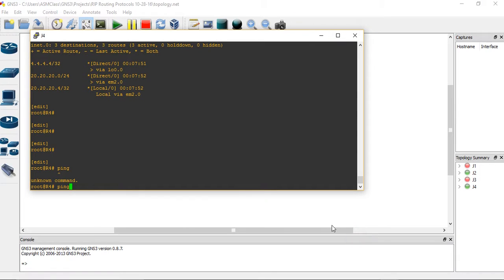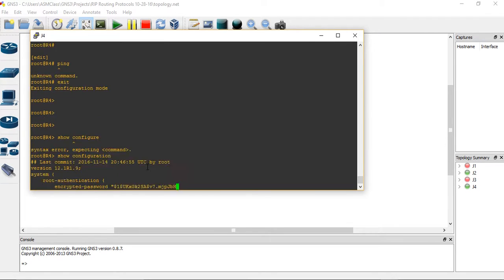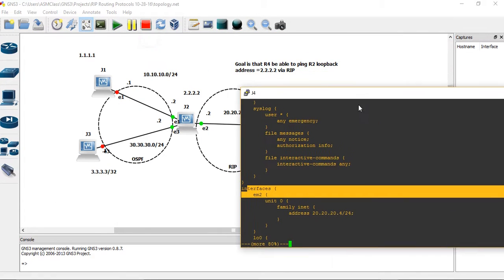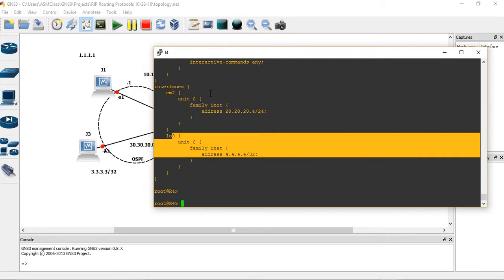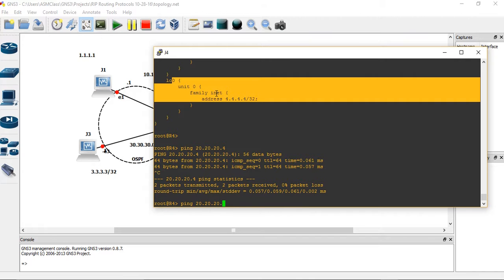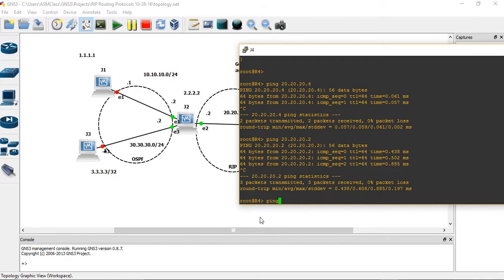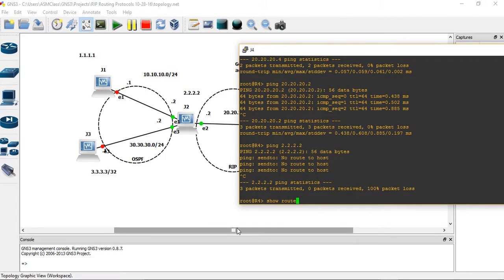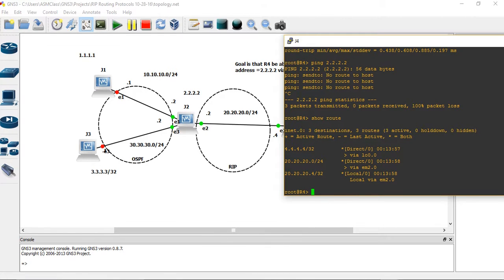This is Router 4 right now. Let me type 'show configuration'. We have an IP address on em2 which is 20.20.x.x as shown in the diagram, and a loopback of 4.4.4.4. I can ping 20.20.20.4 – that's pinging myself. I can ping dot two so I have connectivity to Router 2. But if I try to ping 2.2.2.2 which is Router 2's loopback, I cannot. When I do 'show route' I don't see it in my routing table – that's the whole goal of this lab.